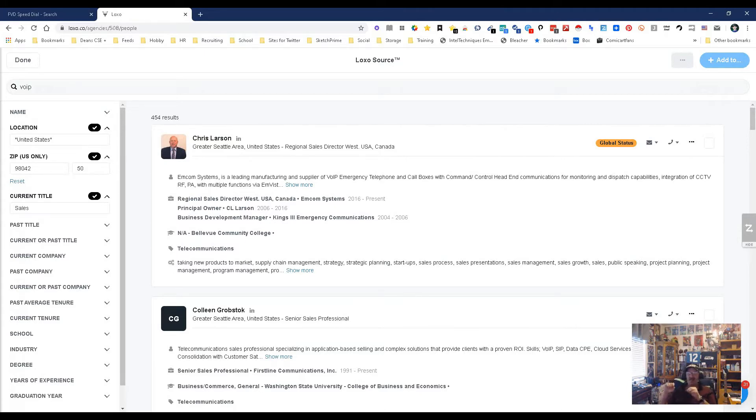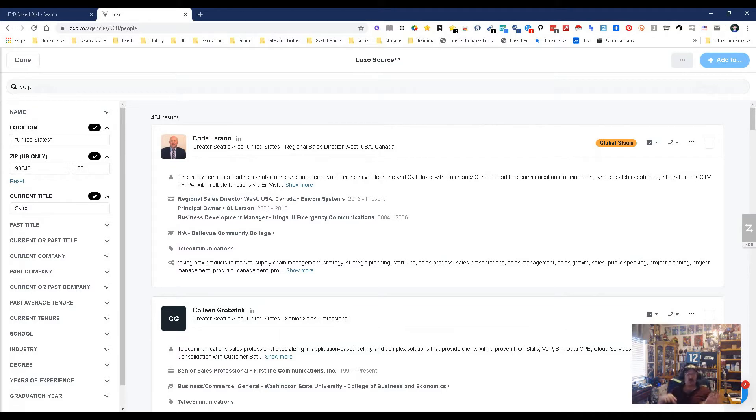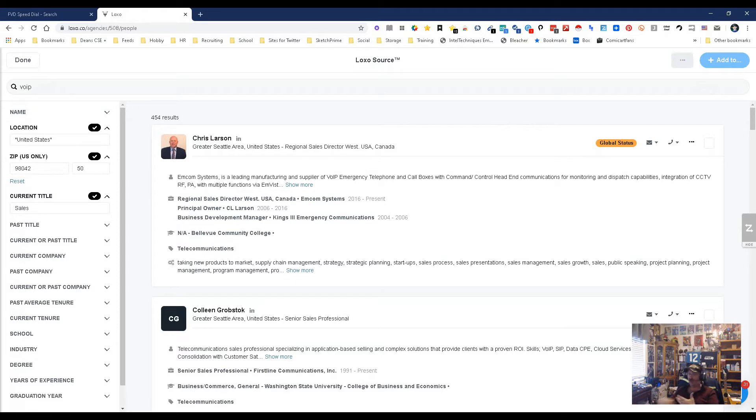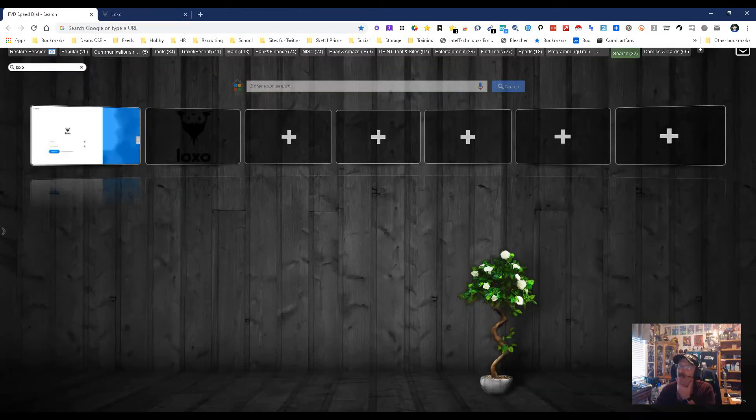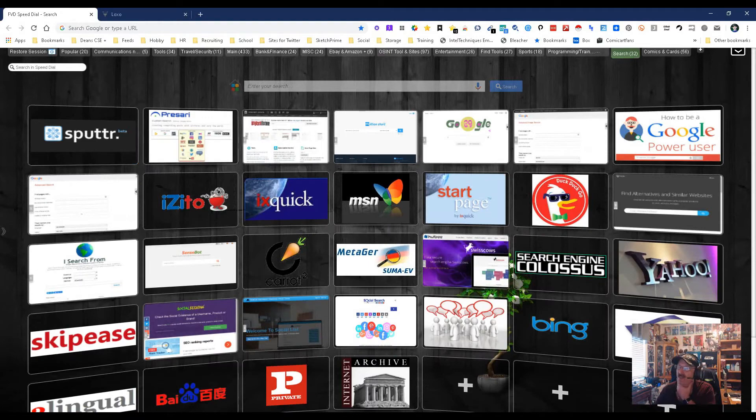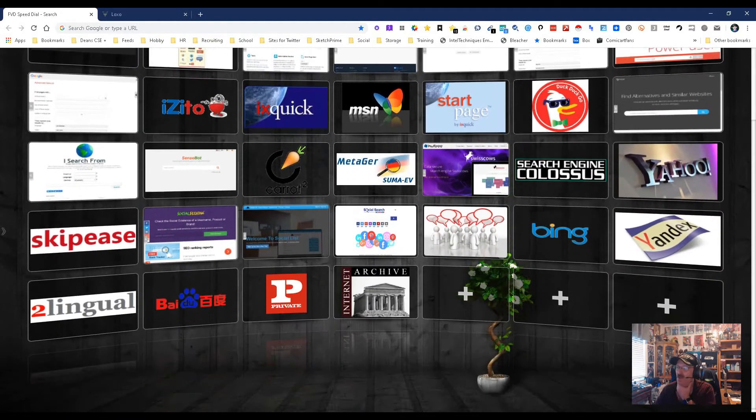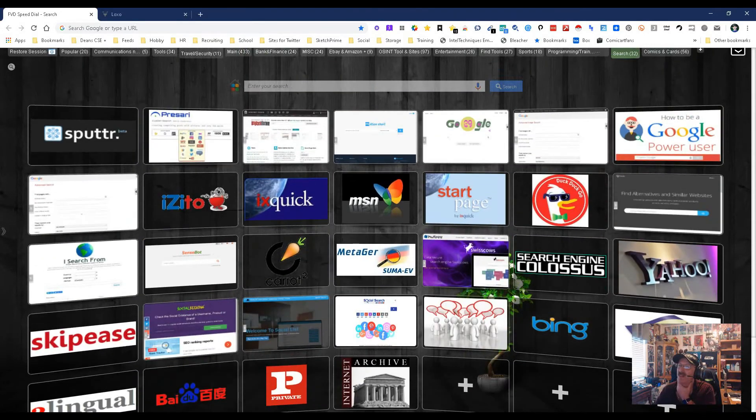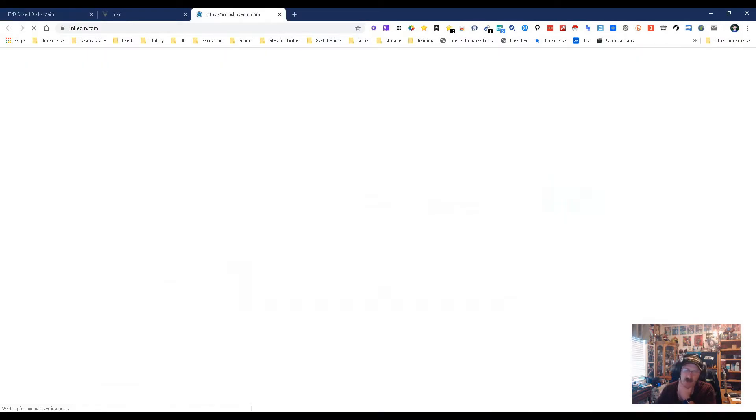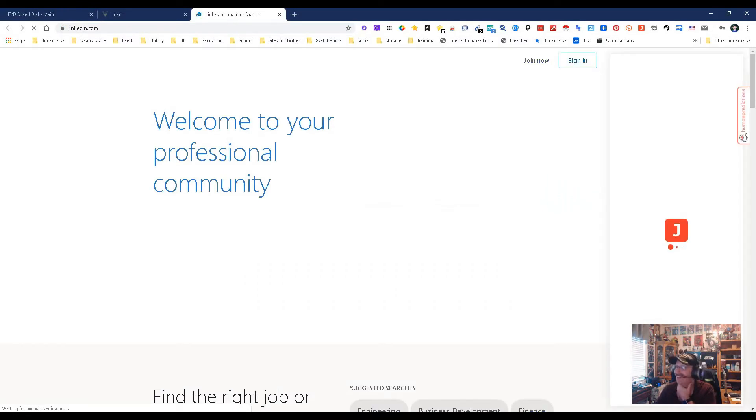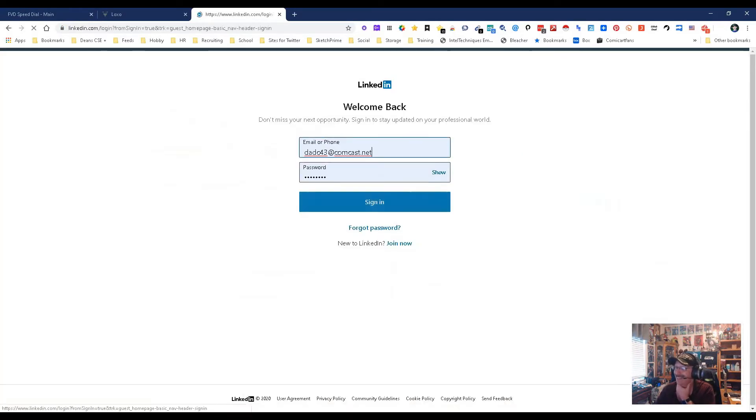The thing to remember is this is one of the few ATS/CRMs that has its own sourcing capability, and I like that. What's really cool is you can buy the ATS CRM by itself, you can do it with the sourcer, you can just do the sourcing, or you can do any of the other options. Let's look at what the extension itself will do.